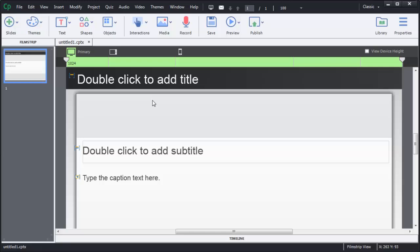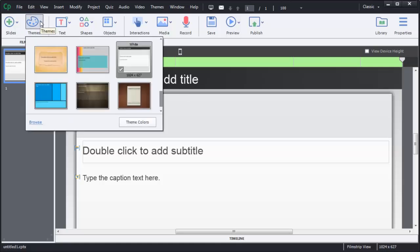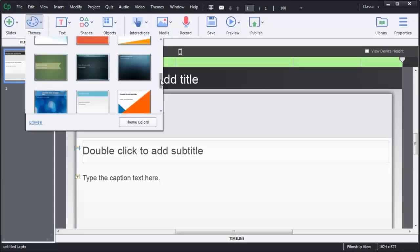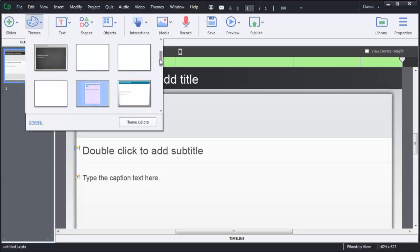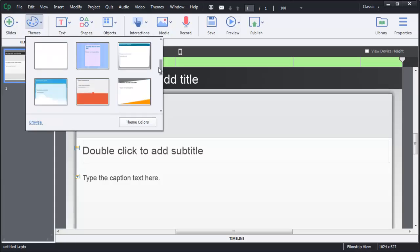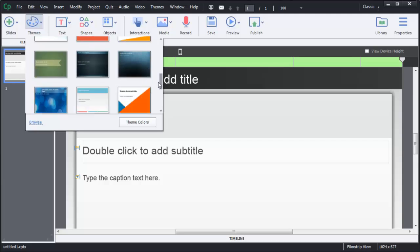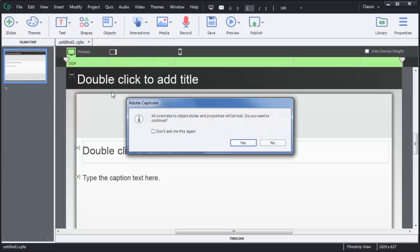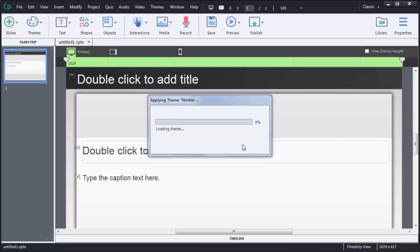Looking at Captivate, you can see I have a responsive project that has been created. Like before, you can have many different themes and choose from a variety of themes available in the menu. Choose whichever theme you prefer. I'll load up the Nimble theme today.